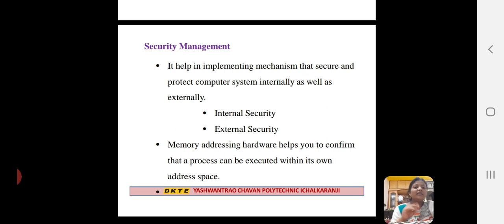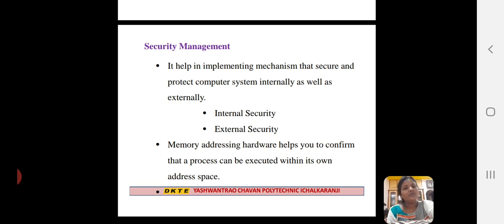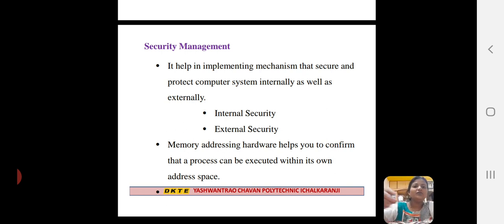Your password is used for the last component of the operating system. Thank you.